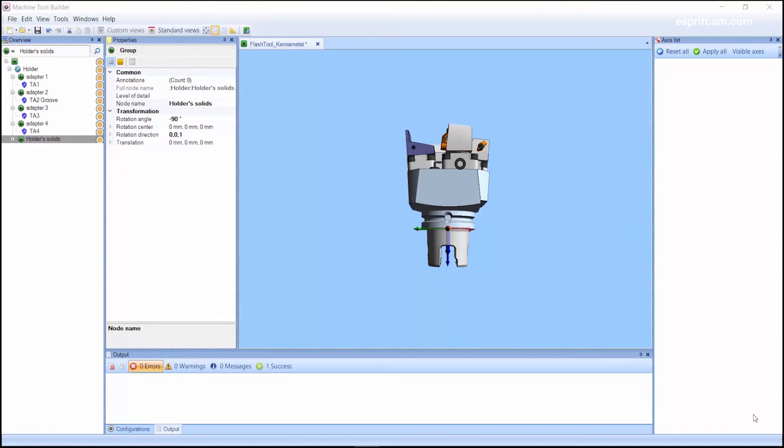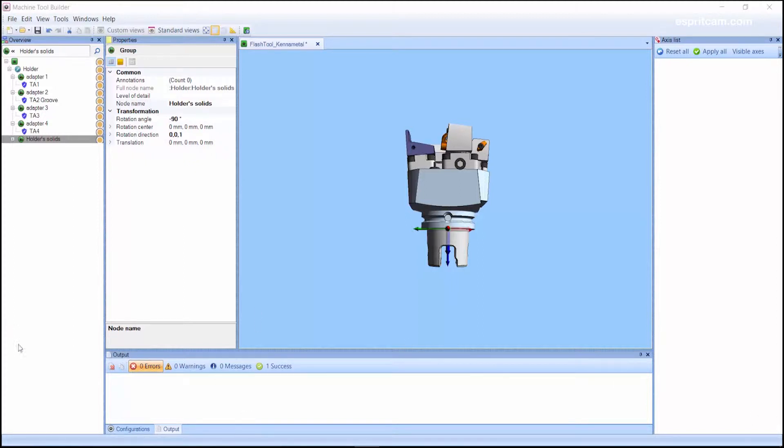Hello everyone and welcome to this tips and tricks video. Today I will show you how to create a flash tool and how to use it in Esprit. So first step you need to create an MTB file.